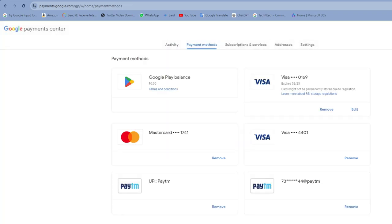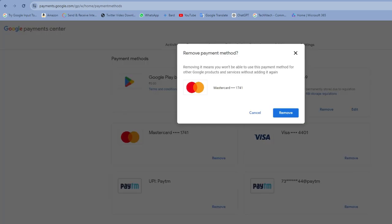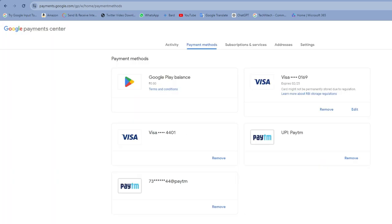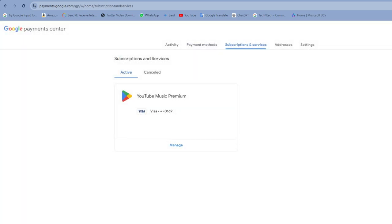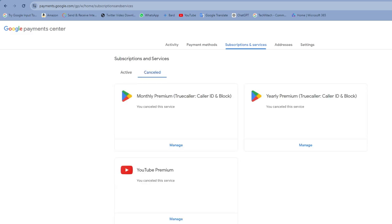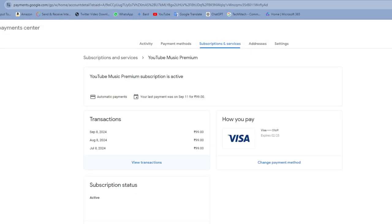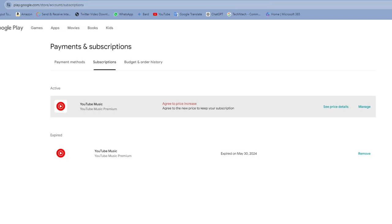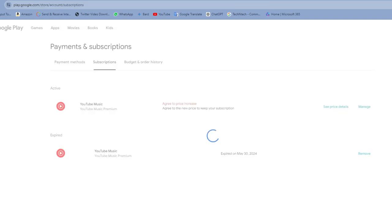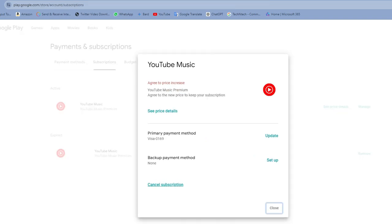Similarly on PC, you need to add another card before removing the current one, then remove that card easily. There is also a 'Subscriptions and Services' option — click on it to see any active services and disable subscriptions if you want. In this way you can remove any credit card or debit card from Google Play.